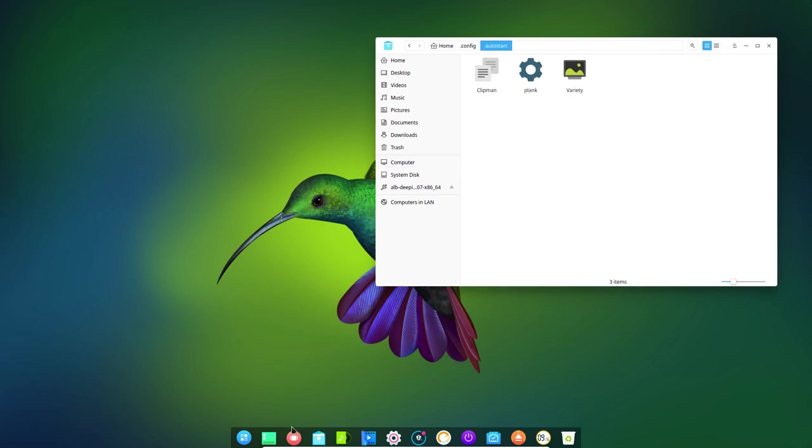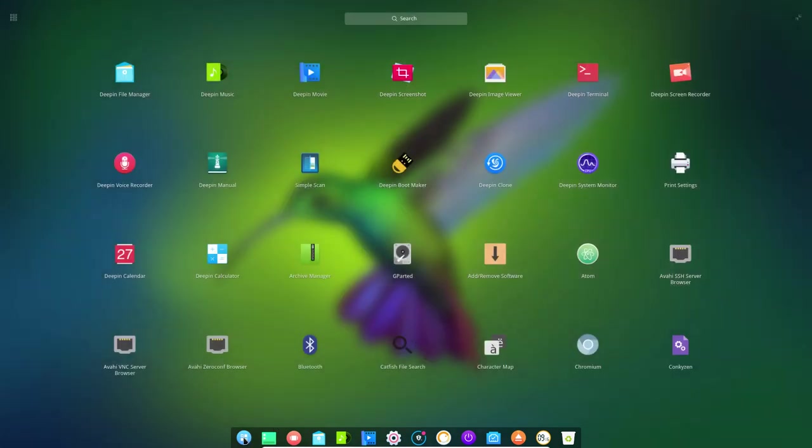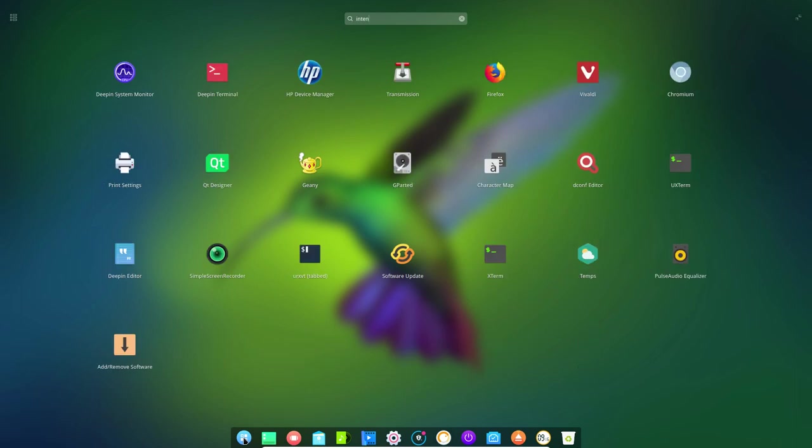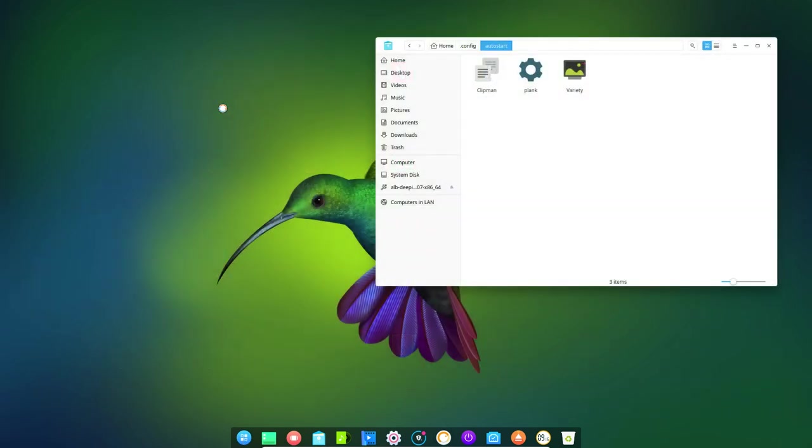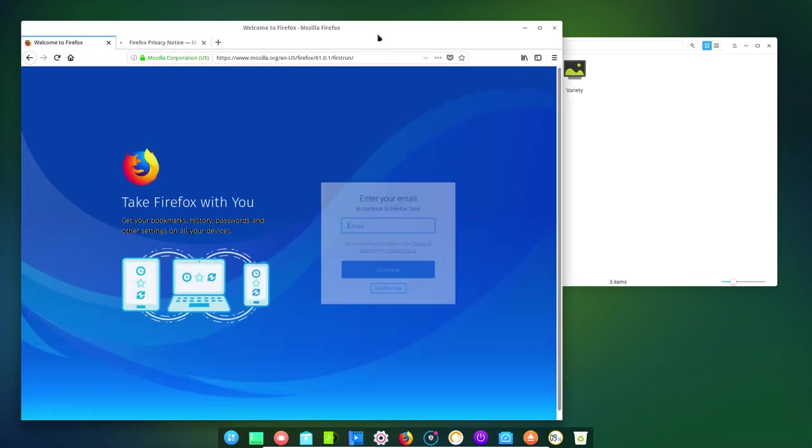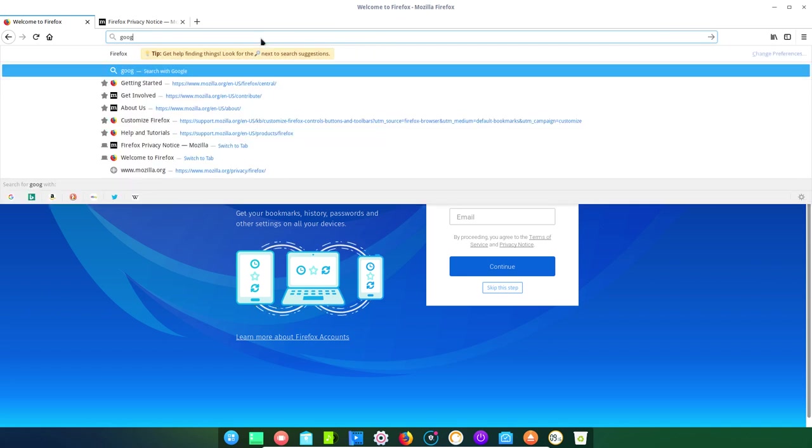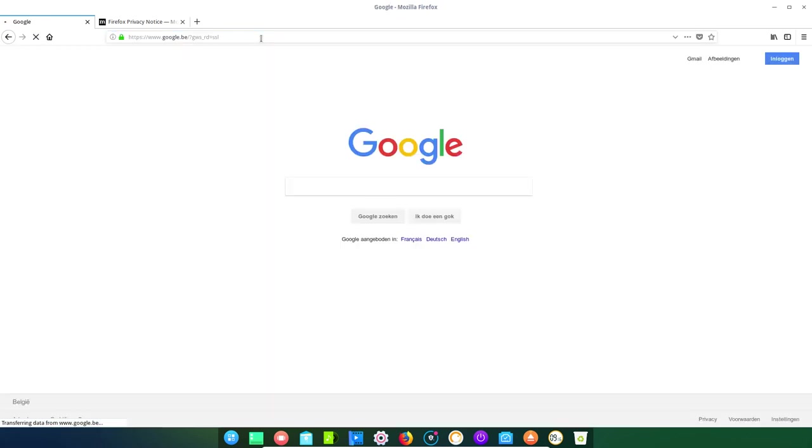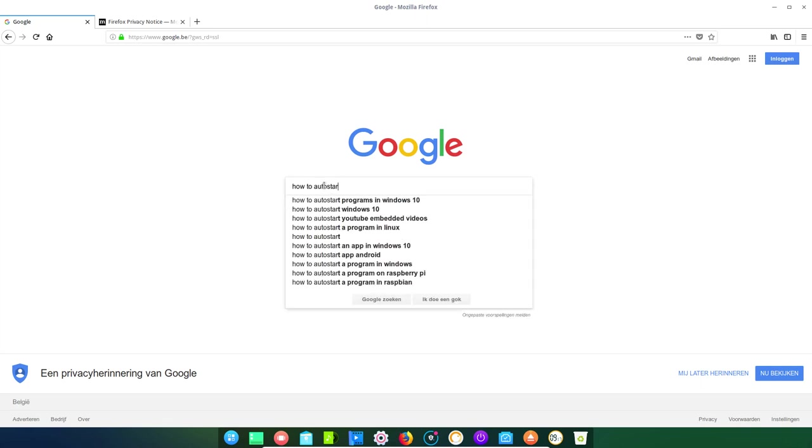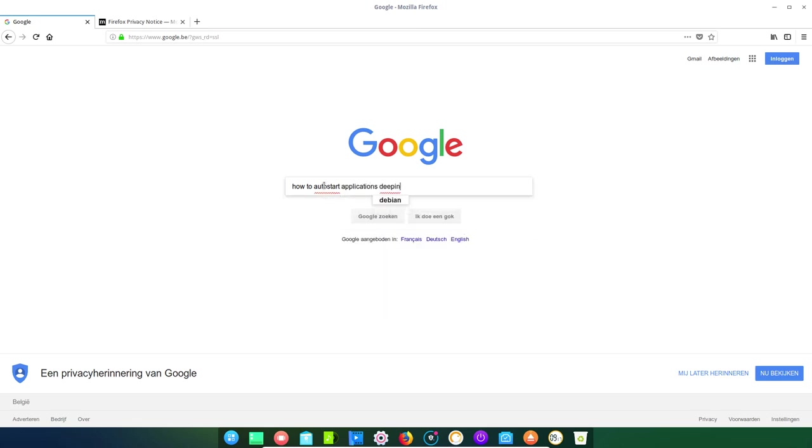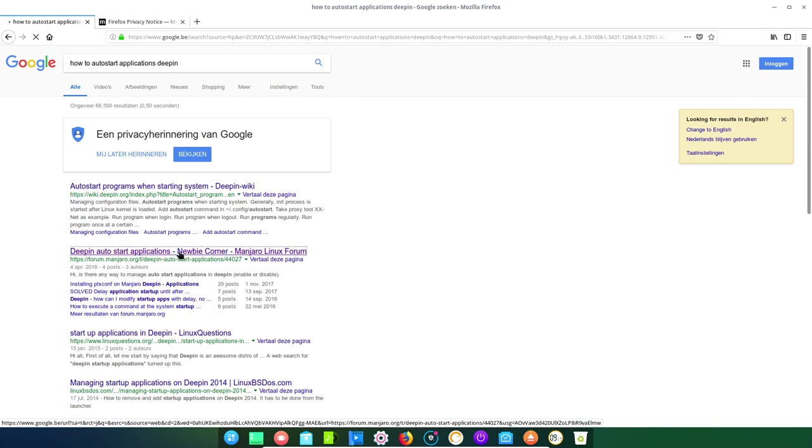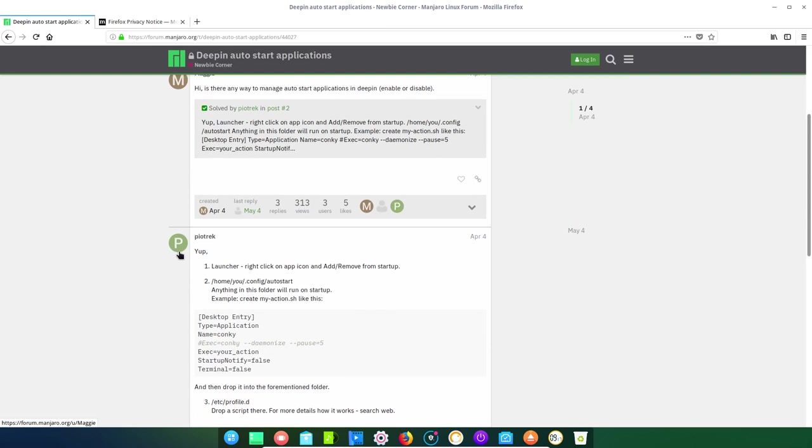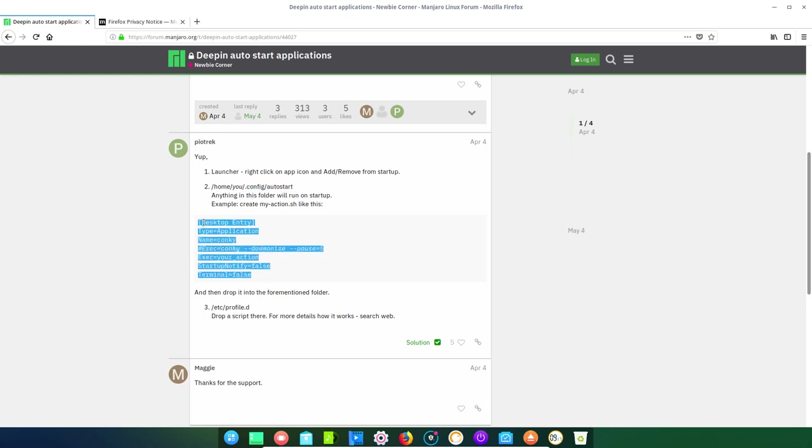Now, before you go to the net to look for something, there is Firefox already installed. You go and look for a solution. You always Google, right? We need some code and we're going to get the code from the net. How to auto-start applications Deepin. That's probably something that we would have typed in. And here is a link that sounds promising: Deepin auto-start applications, newbie corner. And this is exactly what I need. This is the .config, the autostart. And we need to have this in there. So I'm going to show you what to do. Copy.